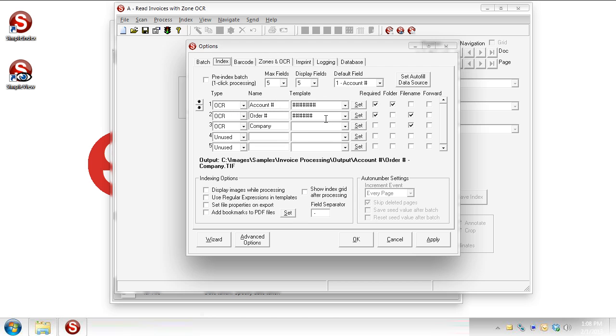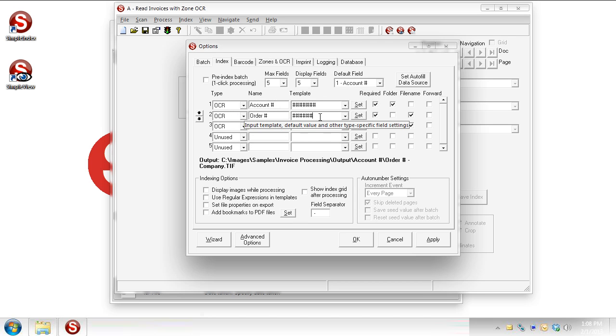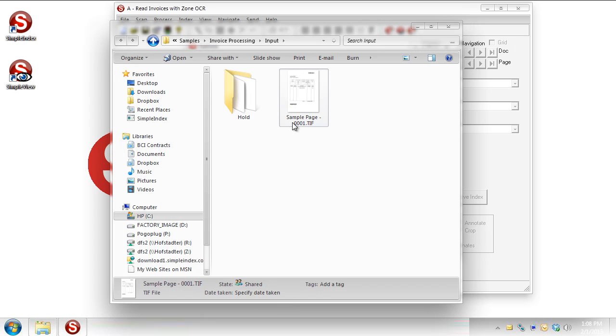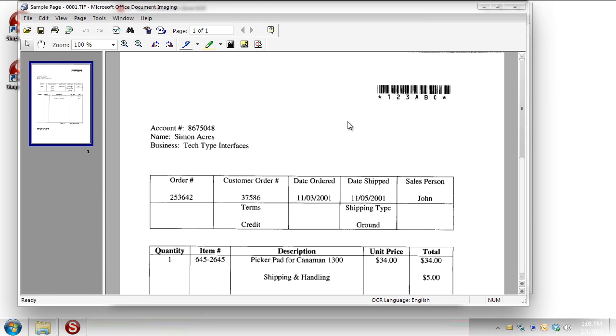For starters, we've talked about the template field but you can do multiple templates. So for example with this order number that's on the invoices, let's go look at that invoice real quick.